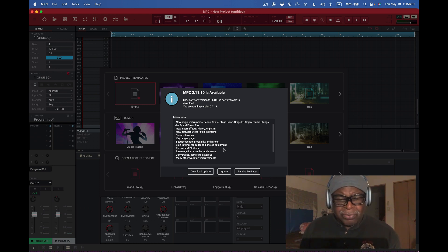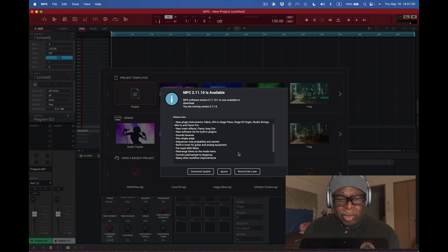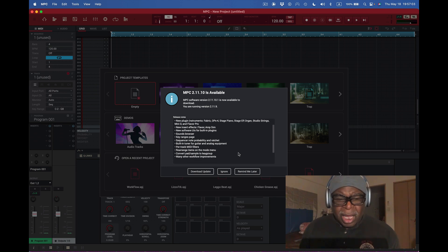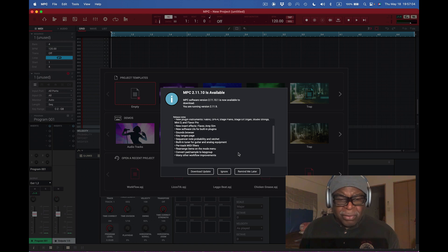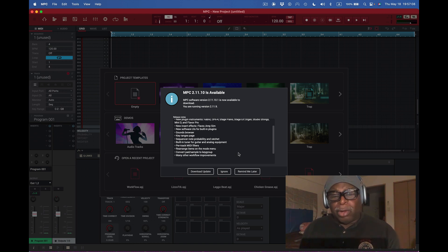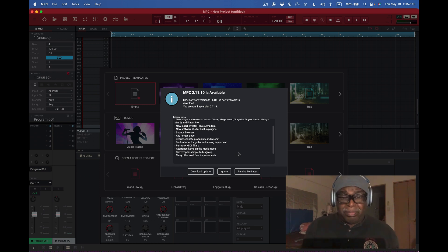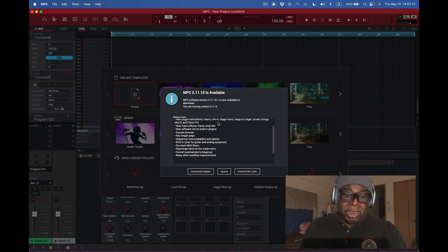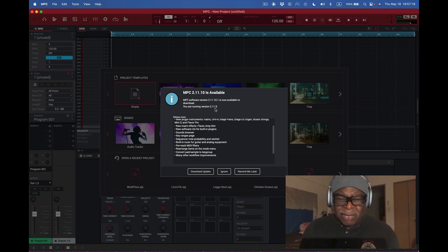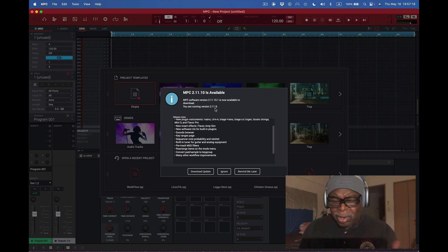Somehow, I think this is just old stuff. But anyway, sequencer, note probability, and ratchet. That's been here. Okay. Built-in tuner for guitar. That's been here. Pre-track. That's been here. Rearrange. That's been here too. Okay. Convert pad sample to key group. Yep. Many other workflow improvements. So, a lot of the stuff's already been here. I think it is. And I'm running, as you can see here, I'm running 2.11.9. So, I don't know.